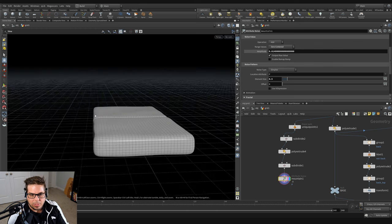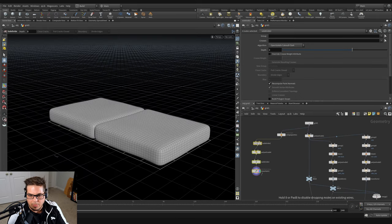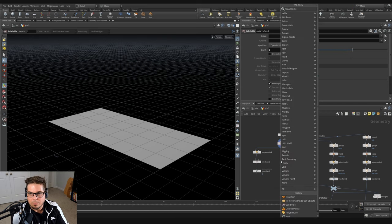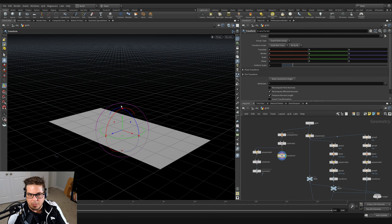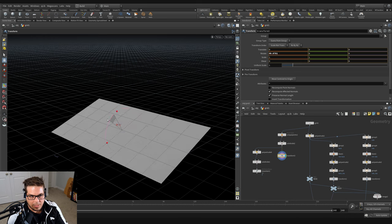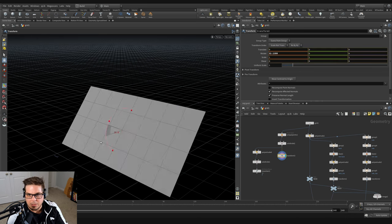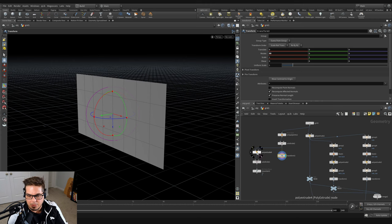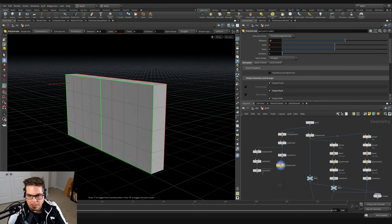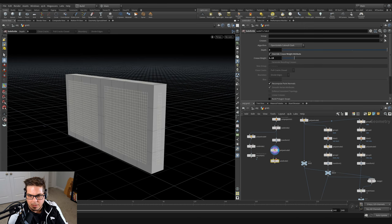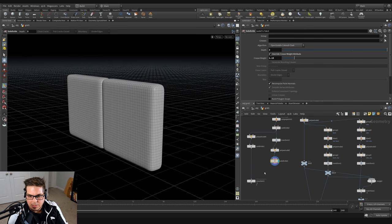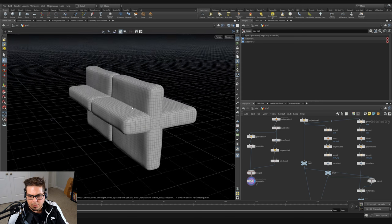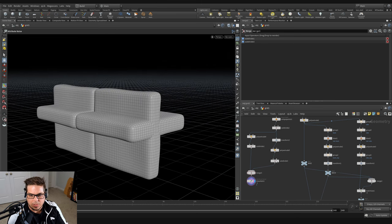Now we want to have some back cushions as well. Let's branch off of this subdivide right here. I'm going to throw down a transform and rotate it back 90 degrees around the X axis. Then I'm going to hold Alt and drag over the poly extrude to wire that in, and hold Alt and drag over the subdivide and wire that in. We can actually merge these together and apply the noise to both objects at once — so we're adding noise to both the back cushions and seat cushions at the same time. Right now our back cushions are in the wrong place; we want them to sit on top of the seat cushions.